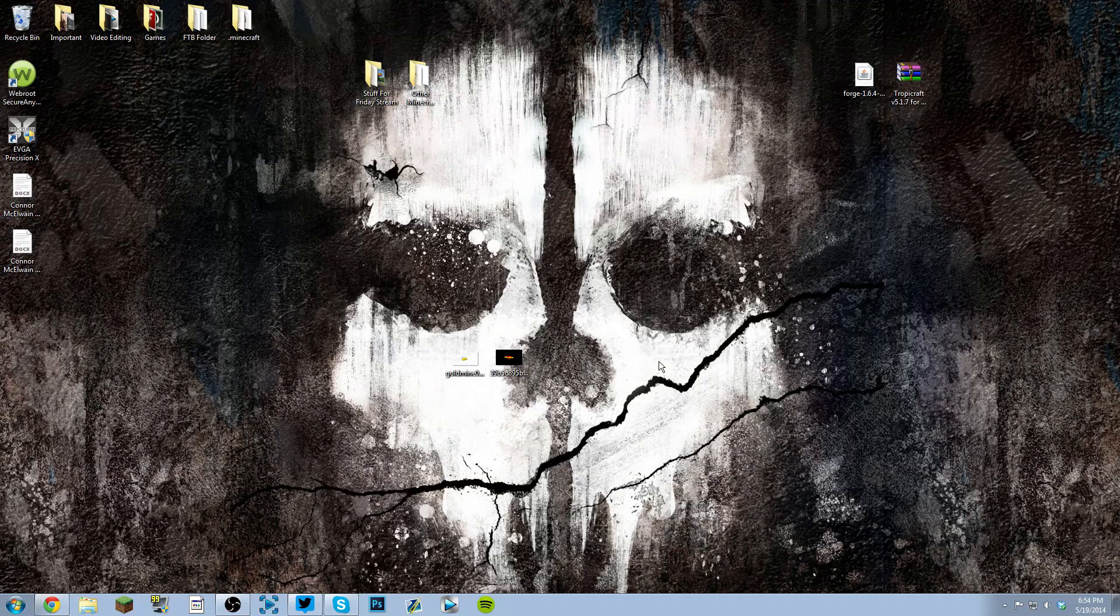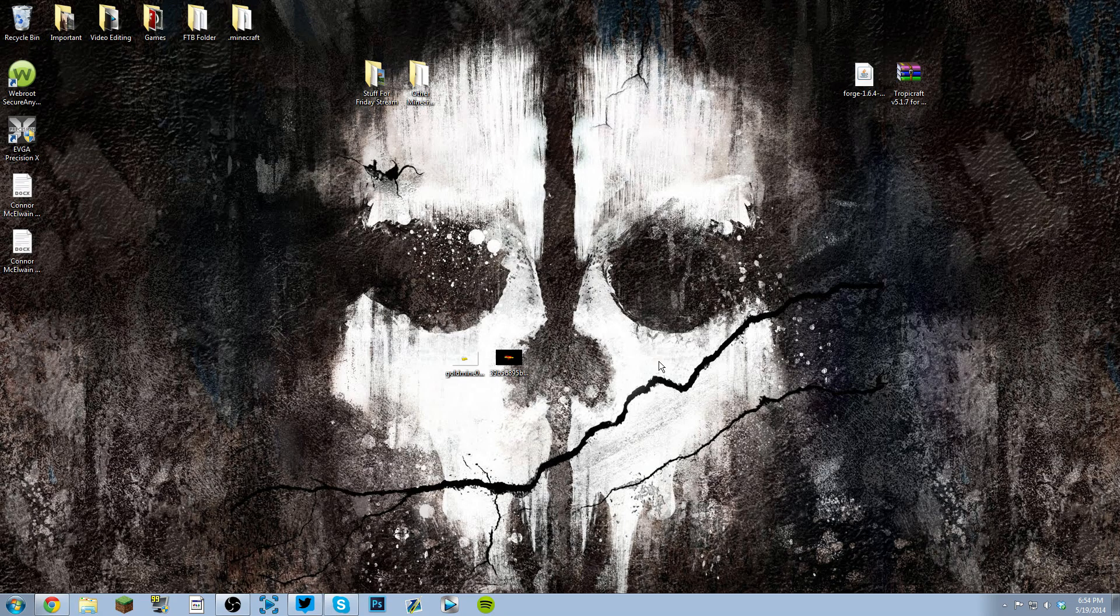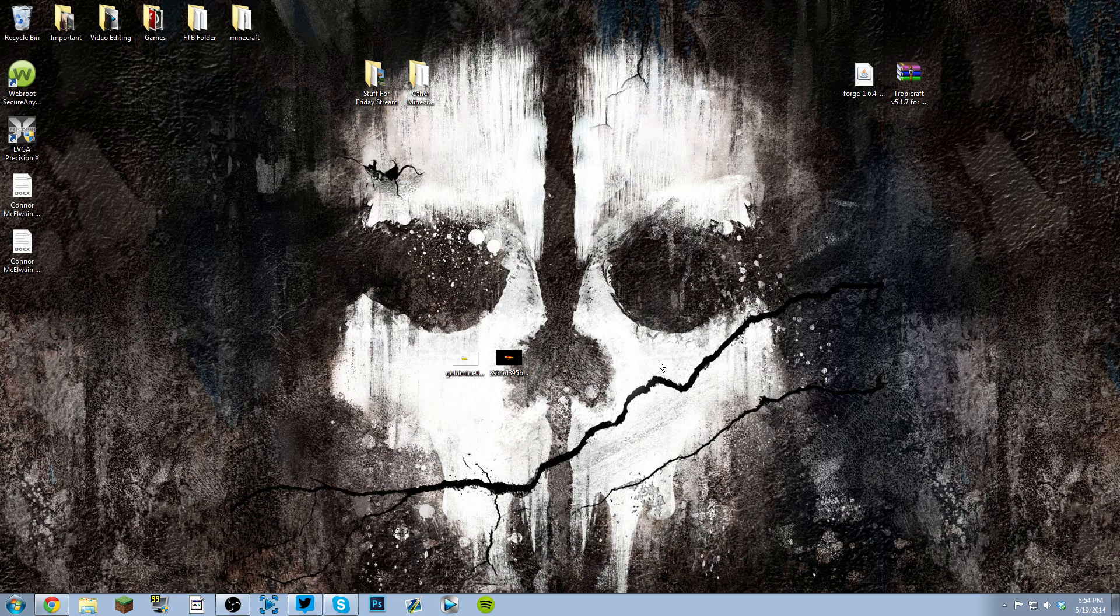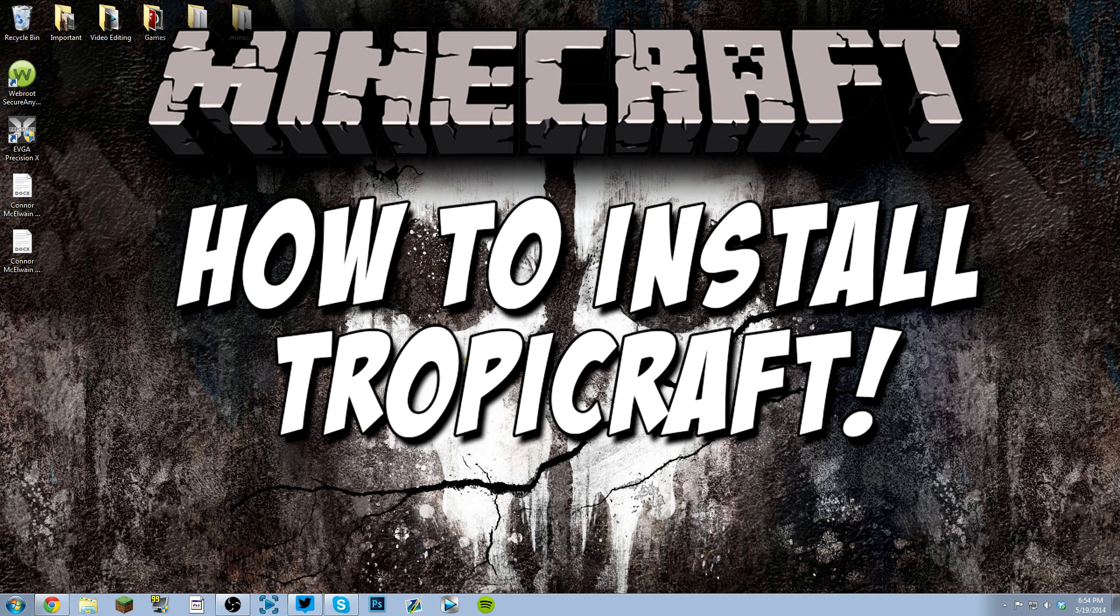Yo, what's up guys? This is Minecraft Goldmine and welcome back to another Minecraft video. Today I'm going to be showing you how to install the Tropicraft mod.